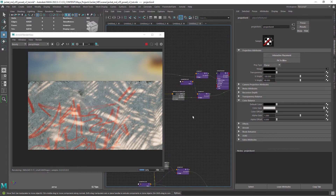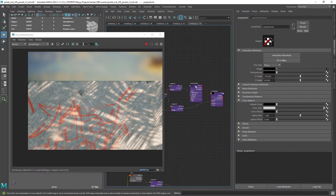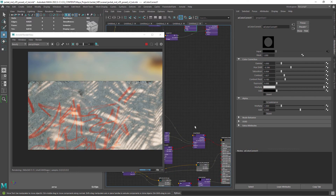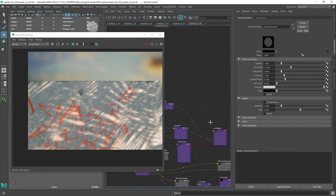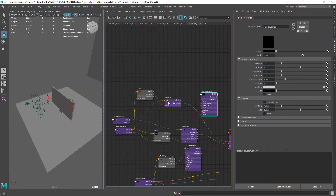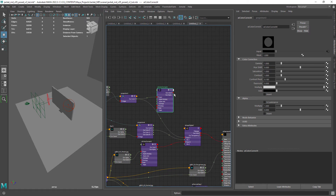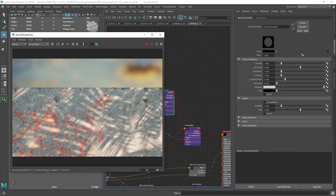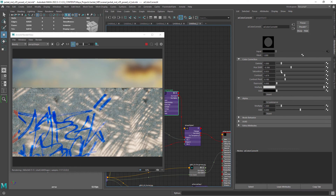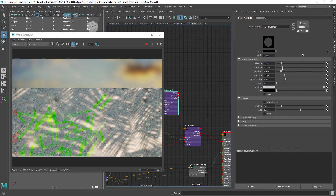The next step is optional but I think in this case it can give us some flexibility. As you see I have this color correct node in the original network to change the color and contrast of the graffiti. So let's insert a color correct node in the network. And now you can change the hue, saturation and also the contrasts. That in this case helps to bring the texture to life as it was too subtle.